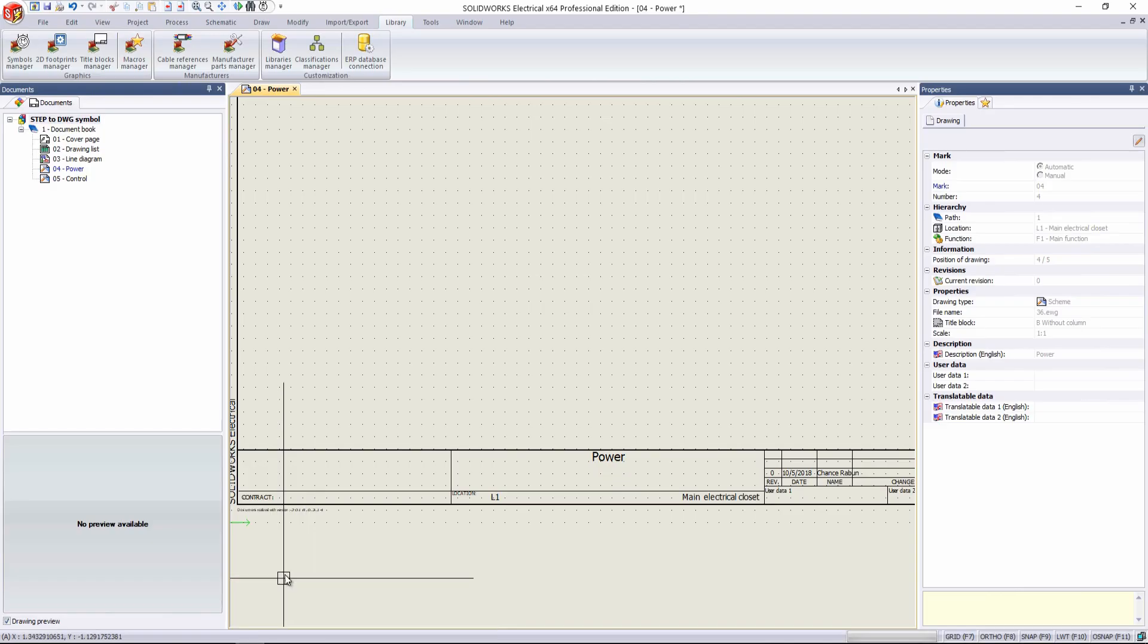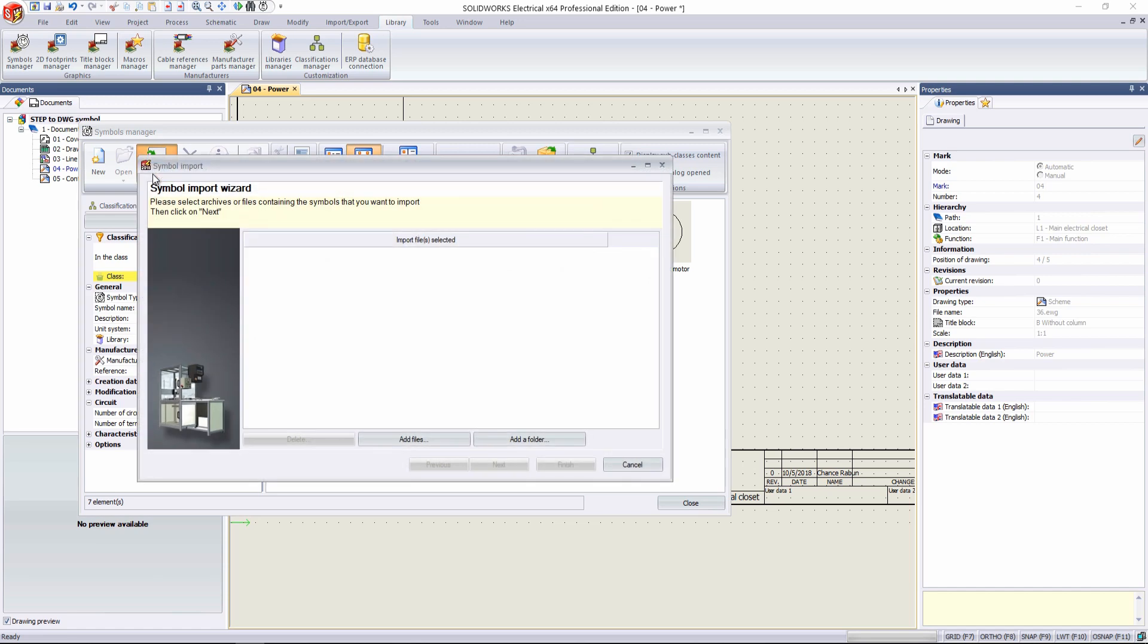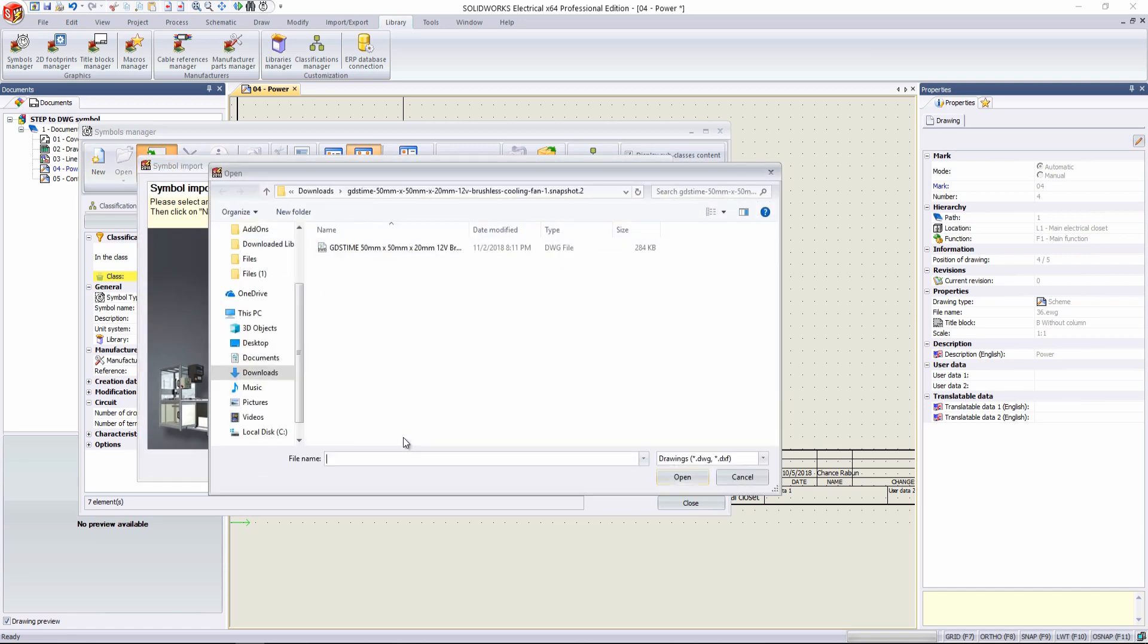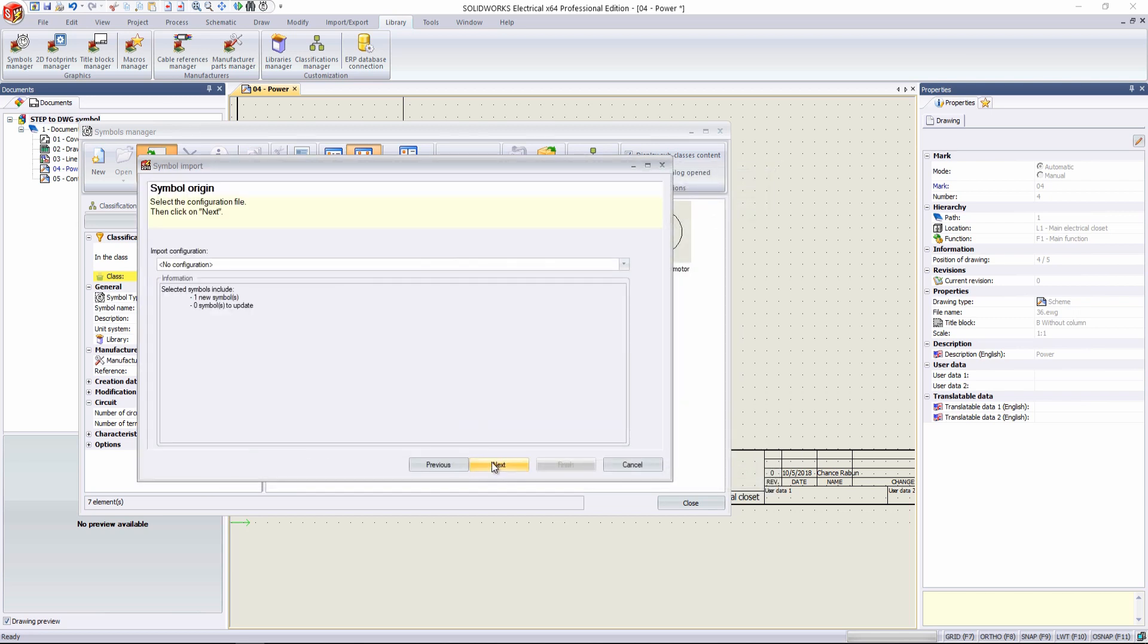We switch over to SolidWorks Electrical, and under our Library tab, we can go to Symbols Manager. And under the Management tab right here, we see Import DWG Files. So we'll go down here, Add Files, and we select our DWG file where we saved it. Go to Next.